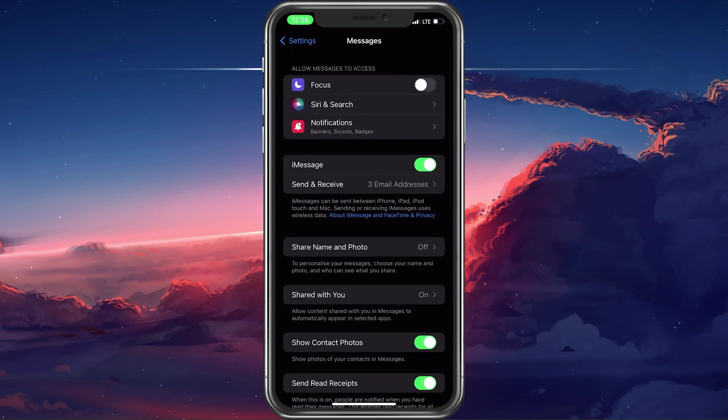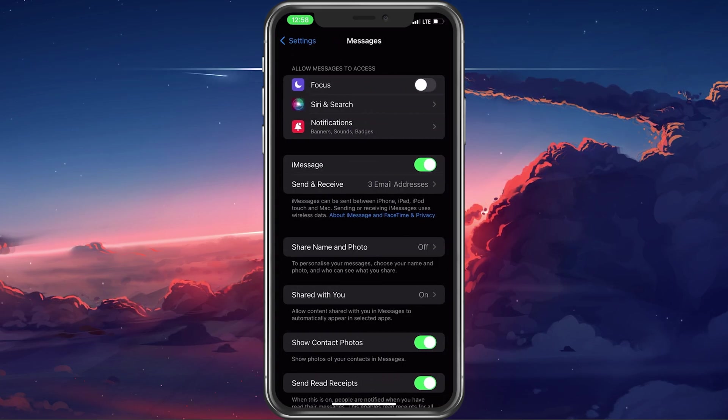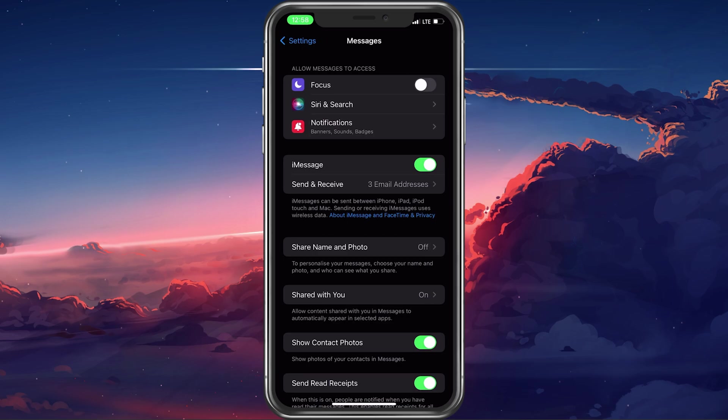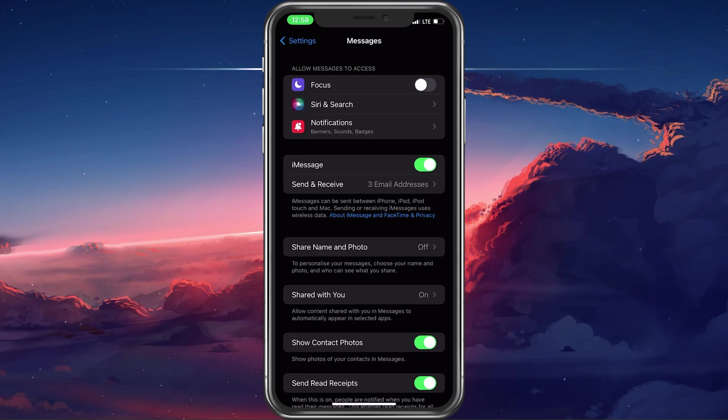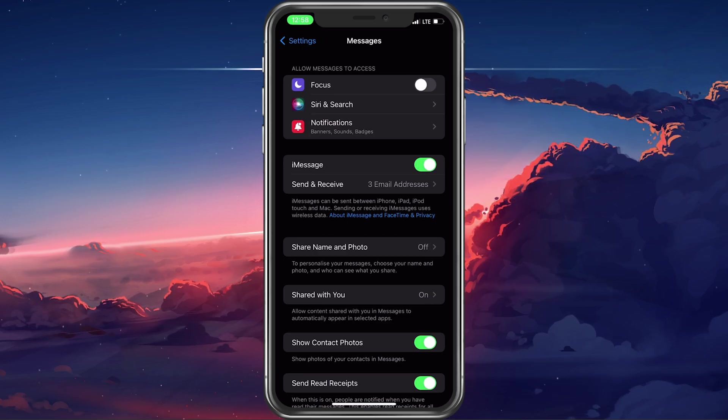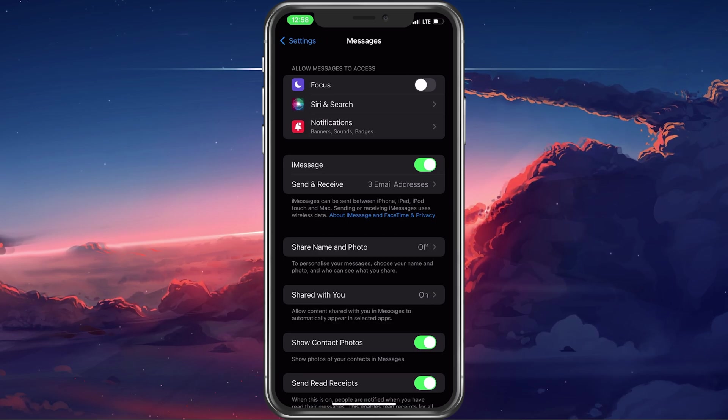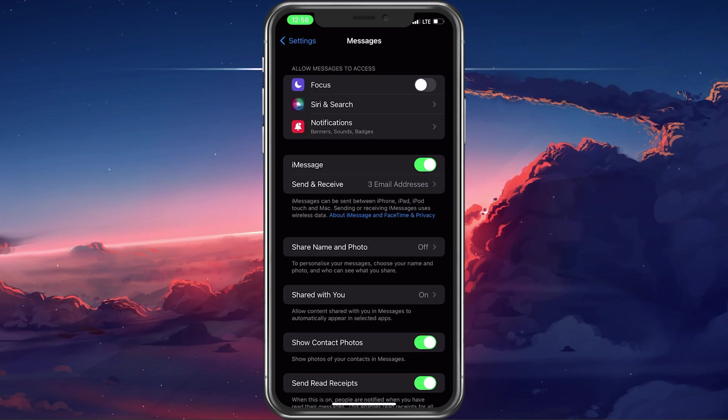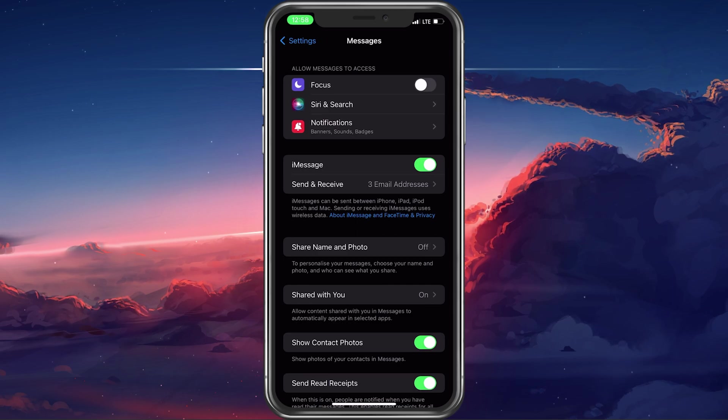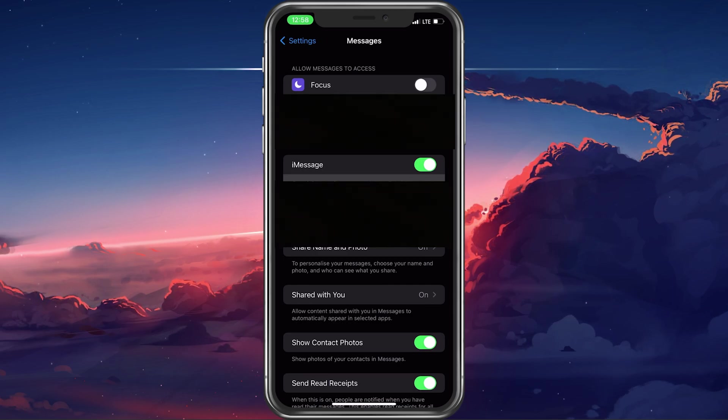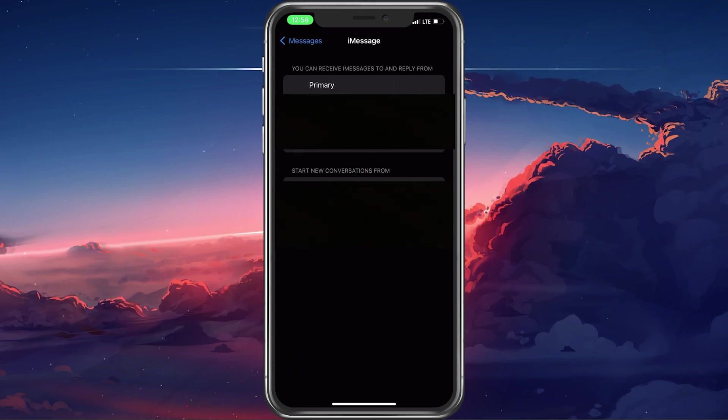Make sure that the iMessage option is enabled. It may take a couple of seconds to activate this option. When this is done, select Send and Receive.